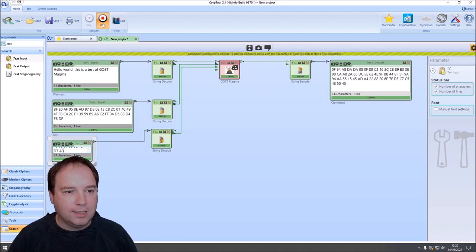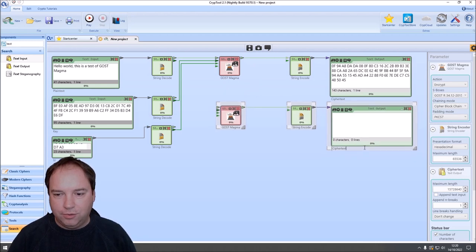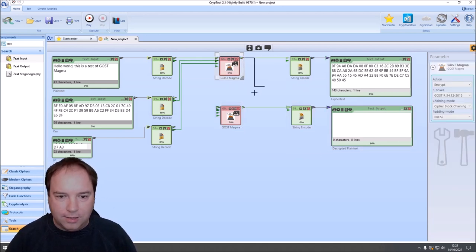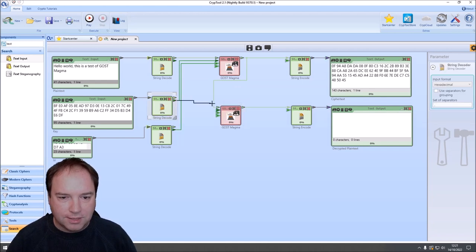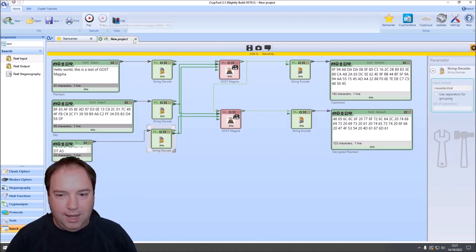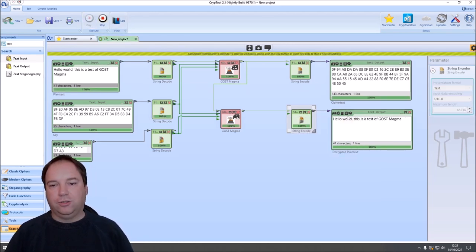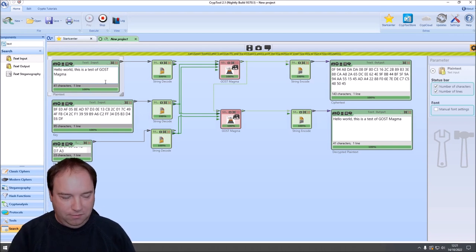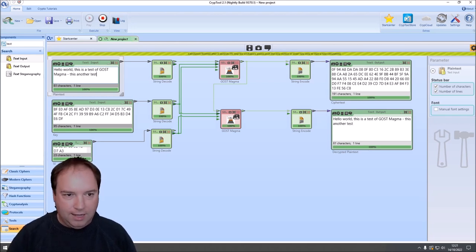Magma successfully encrypts our plain text. To also decrypt, I copy the output components and connect the output of the first Magma component to a second one set to decrypt. We connect the same key and IV, press play, change the string encoder to text output, and we can see it decrypts our encrypted text back to the original message. Like all CrypTool 2 components, we can live-enter text and it live-encrypts and decrypts.